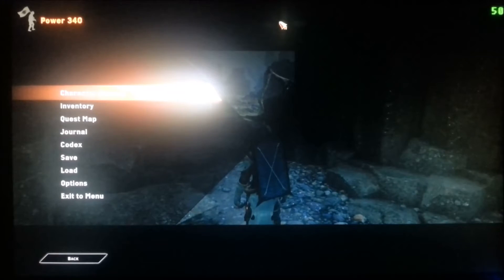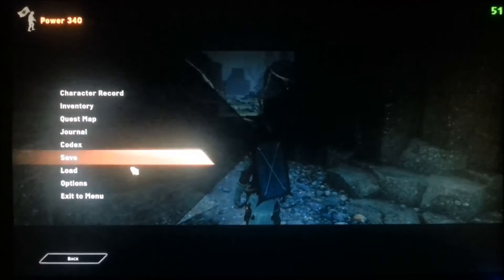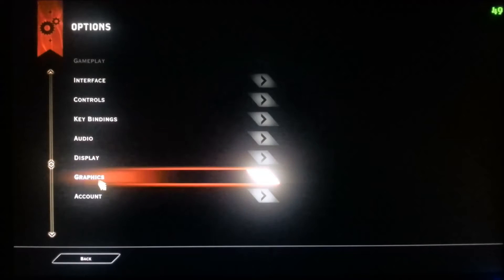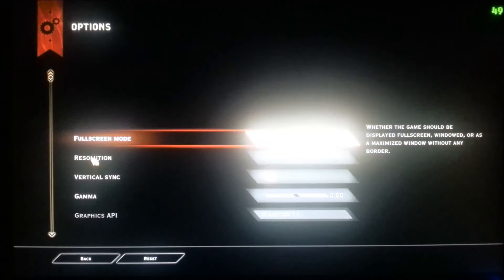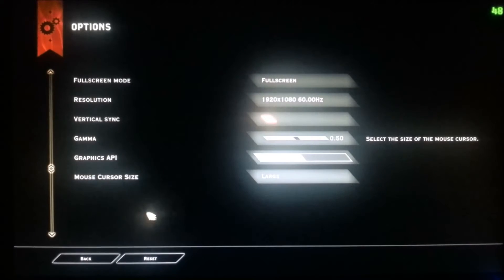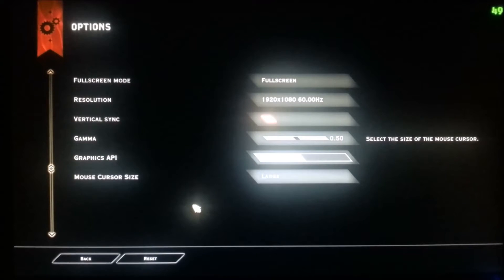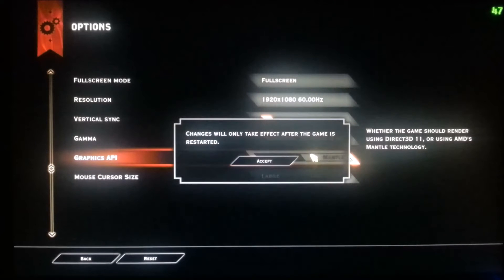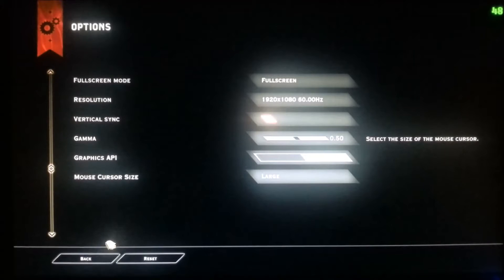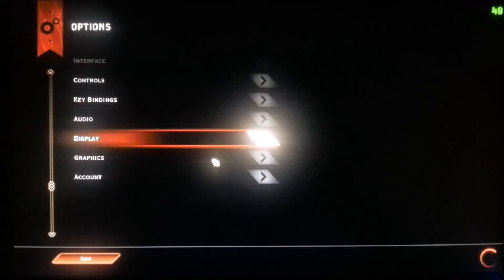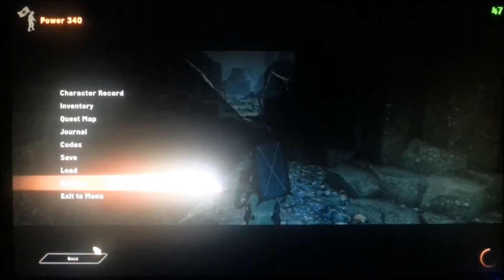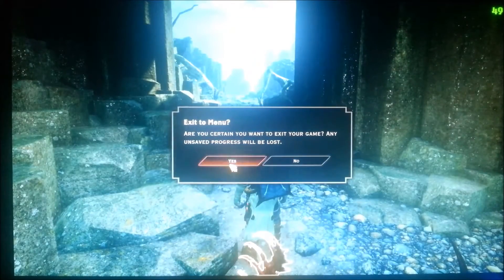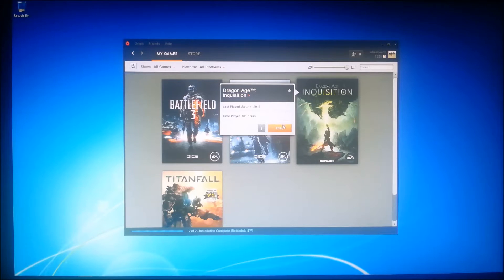Now I'm going to show you the exact same three areas we benchmarked, but we're going to do it with Mantle instead of DirectX 11. Go to Options, then Display, and where it says Graphics API — currently DirectX 11 — we're going to switch that to Mantle. In order for it to take effect, you have to quit the game and go back in, just like with Thief. Completely exit the game and start it back up.